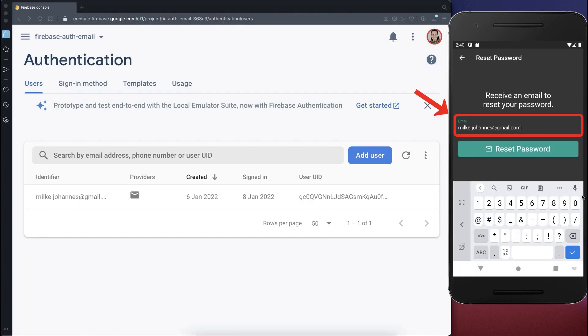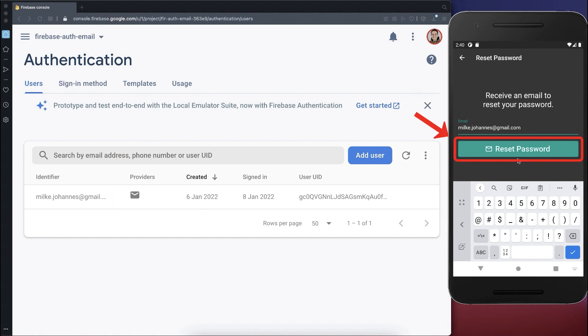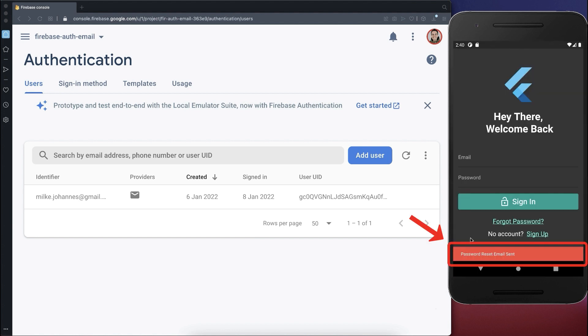Let's also try this example out. We put an email inside that we also have inside of the Firebase Authentication Server. And then I click Reset Password. And now it says Password Reset Email was sent.